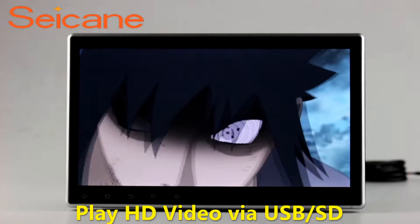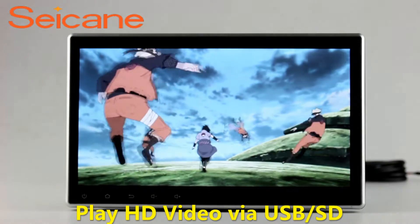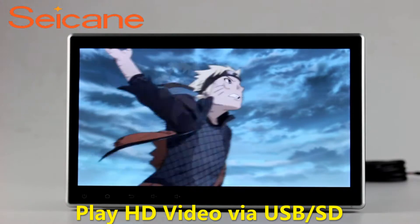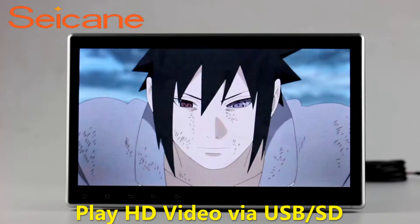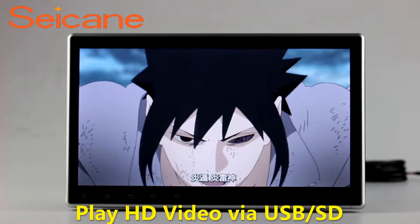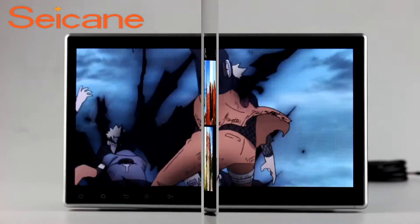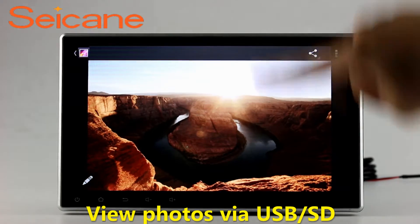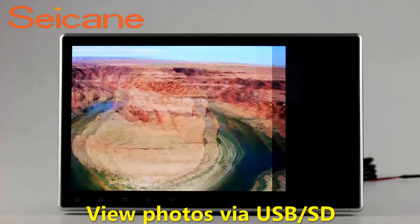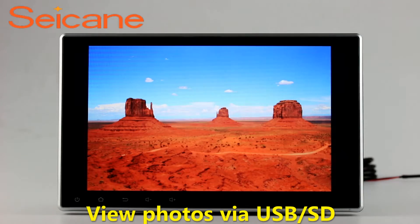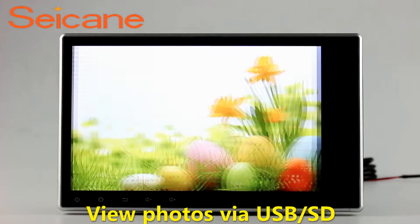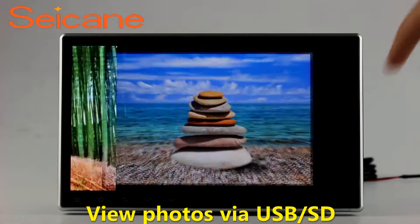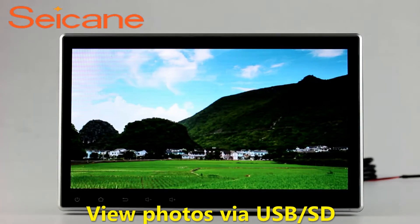Go back to the main menu and click the video icon. Select files from the SD card, then you can enjoy videos. Back to the main menu and enter the photo interface. Select photos from the SD card, and you can view photos by sliding your fingers on the screen. You can zoom in and out of pictures through 5-point touchscreen operation freely.